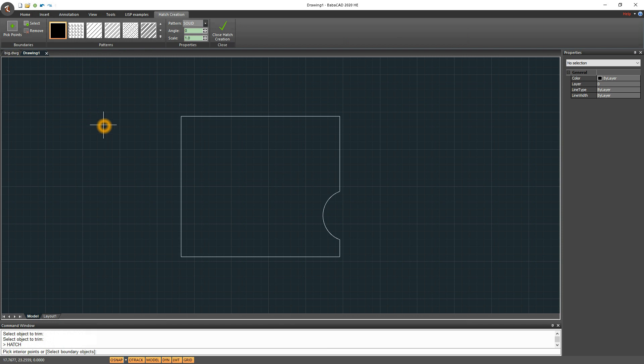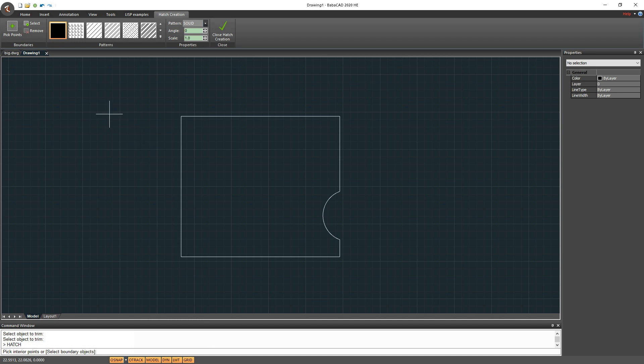Click on Hatch button to start Hatch command. As you can see, here we have all Hatch tools in separate ribbon menu. We can pick interior points or select boundaries to create Hatch object.